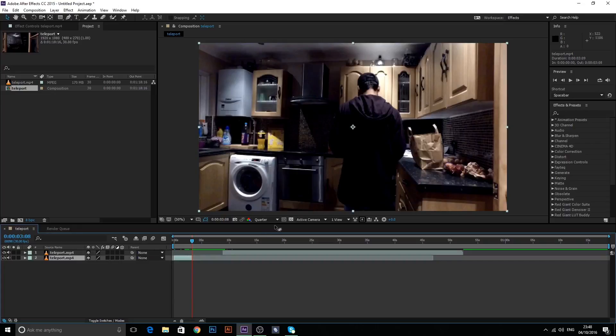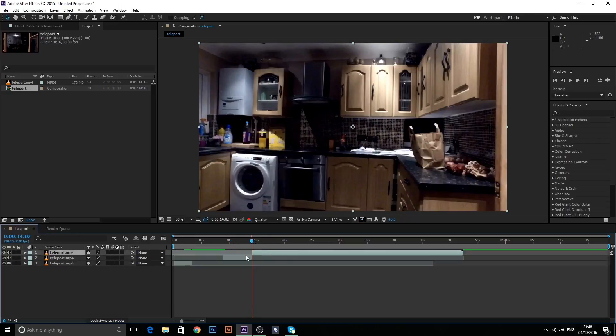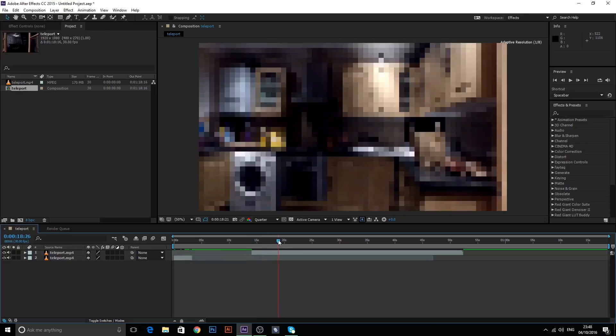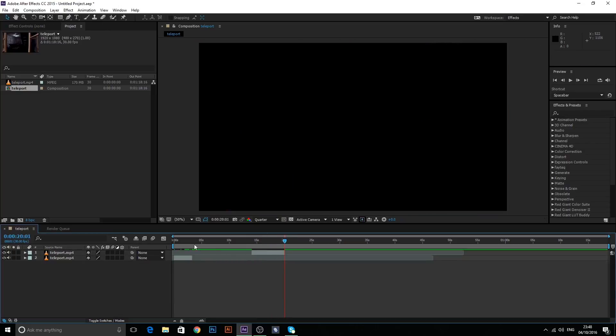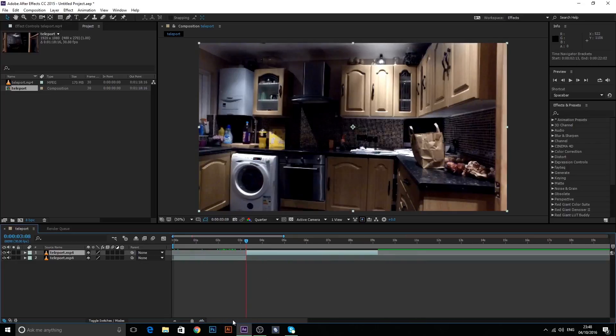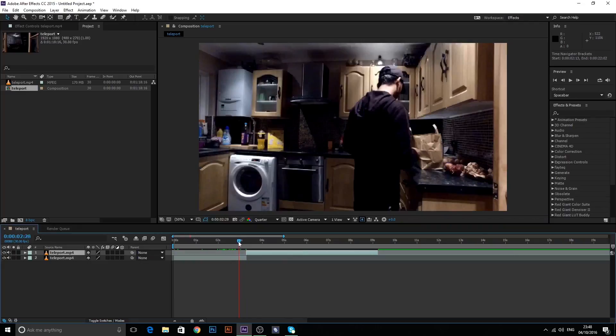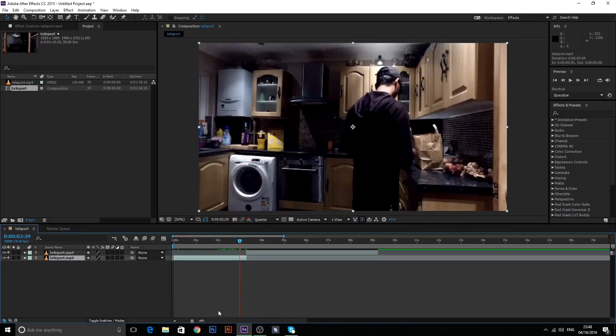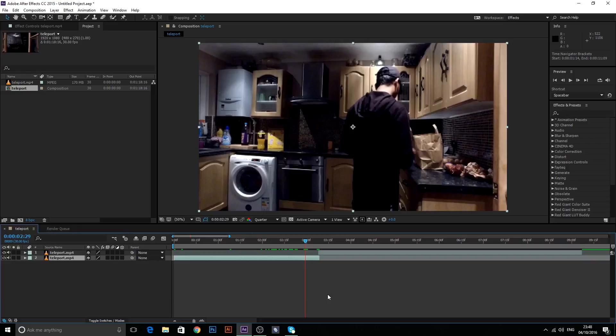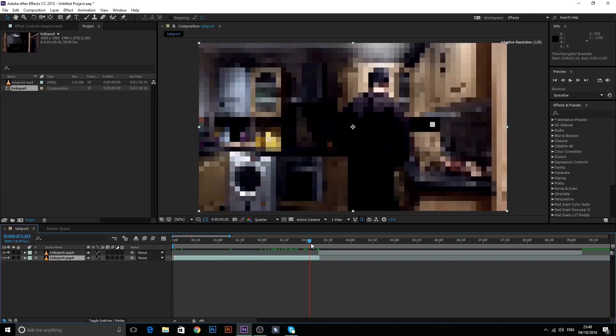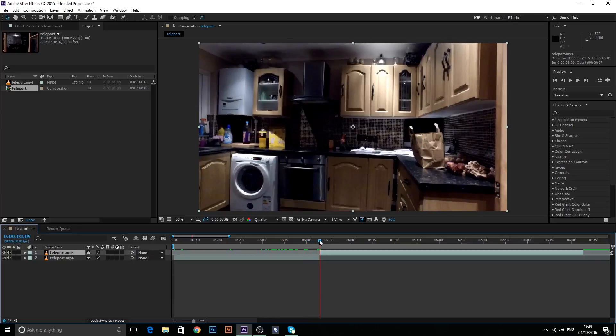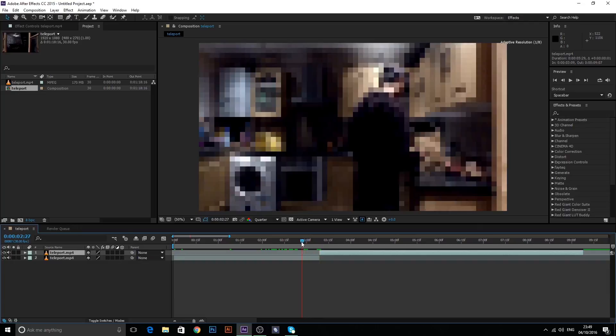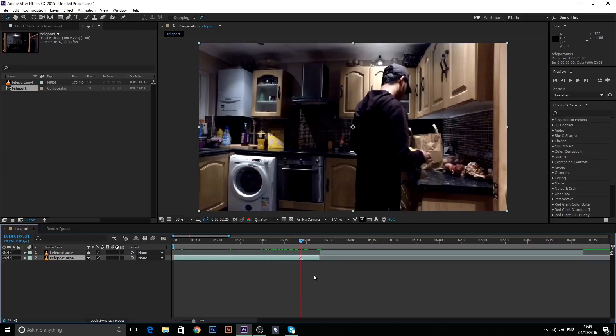Now what you want to do is bring in your clean plate. So just delete the excess stuff because I don't need it. And we're going to bring that in and bump into our timeline. So what you're going to do here is you're going to decide how long you want your effect to be. Obviously you have to figure that out while you're recording as well.